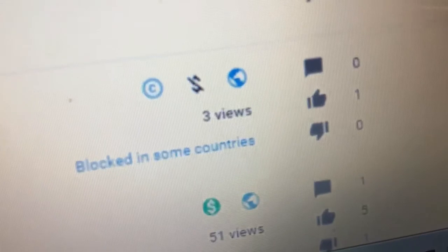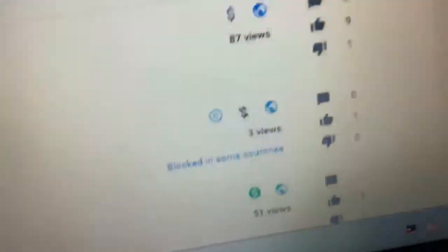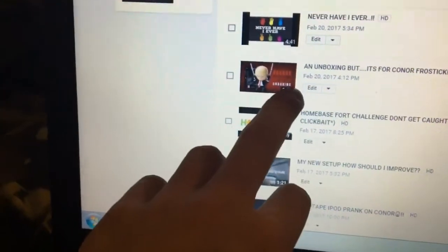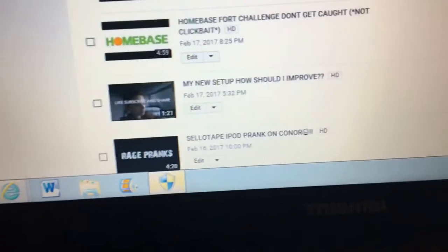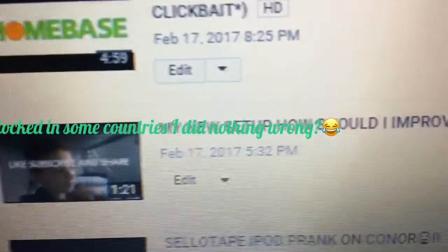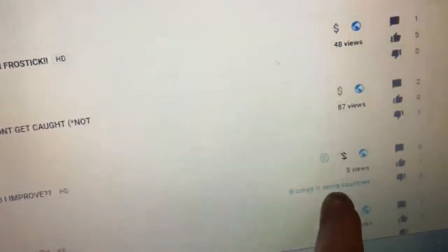I go down to my home base and look — this video here, it's been taken off YouTube. Look: blocked in some countries, the monetization has been cut out. It's blocked and that's why it's only got 3 views. This one's got like 87 and this one's got loads of stuff like that. But this one is blocked — it's my new setup video — and I honestly don't know what I did wrong in that video. The most that I get blocked for is that one, but look: blocked in some countries.